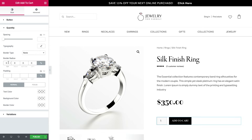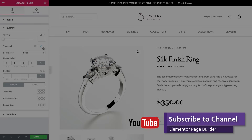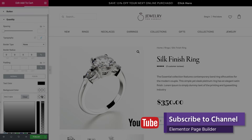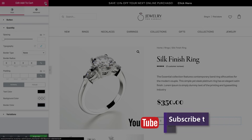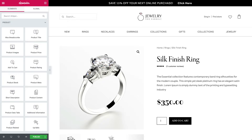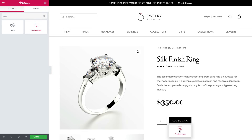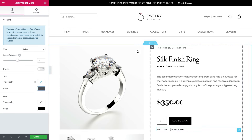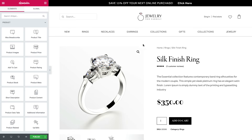Before we move on, just a quick reminder: subscribe and like our YouTube channel to see more tutorials like this and continue to take your skills to the next level. Below the add to cart button, add product meta — this is data about the product, the product category, and its serial number, the SKU.